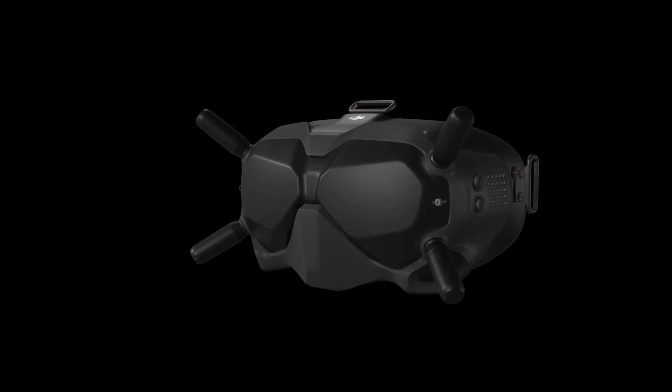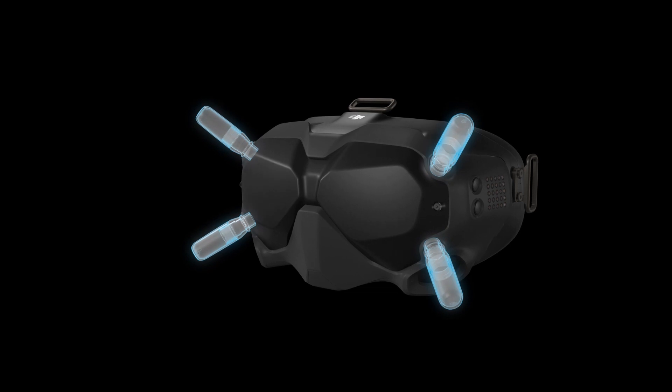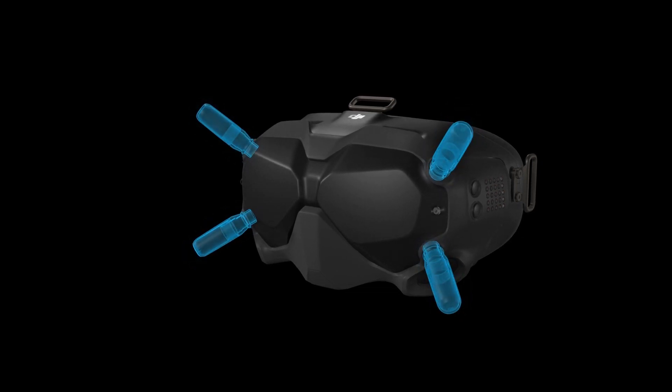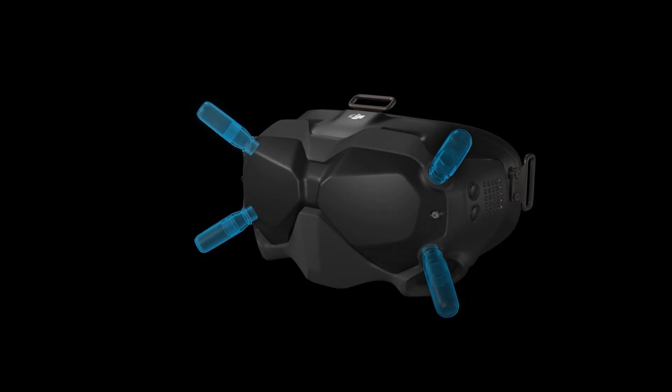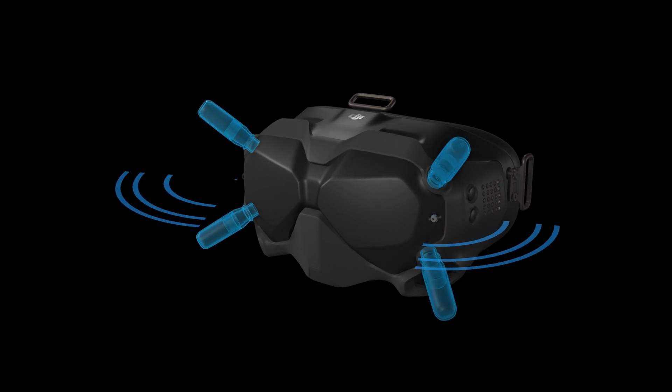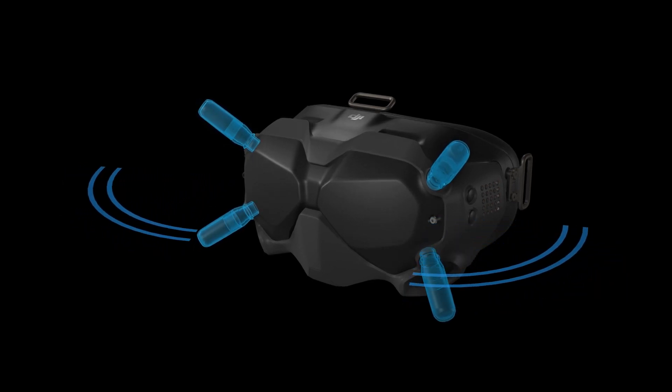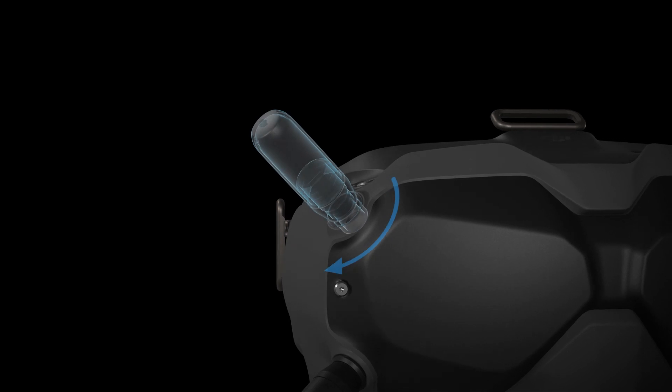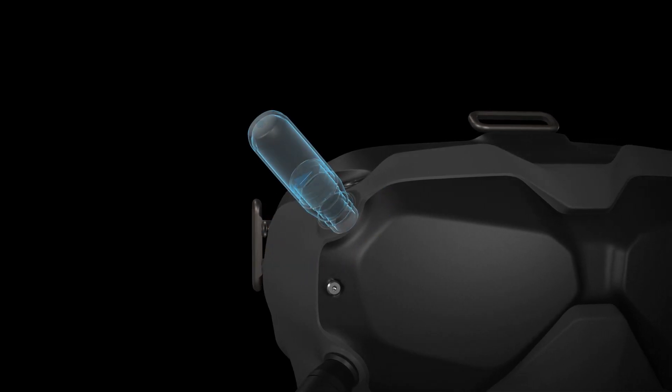There are four replaceable antennas on the DJI FPV goggles. The 2T4R antenna technology ensures omnidirectional signal receiving and communication. Ensure that the antennas are well tightened during installation.